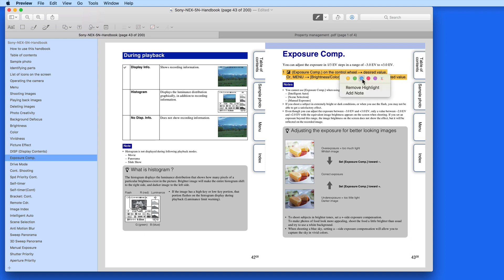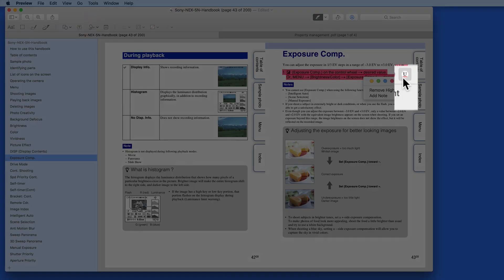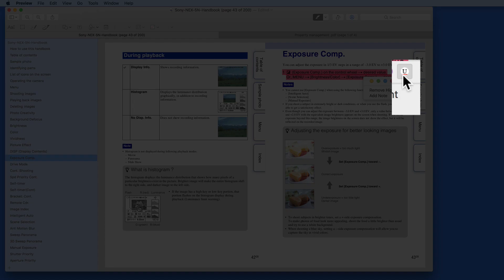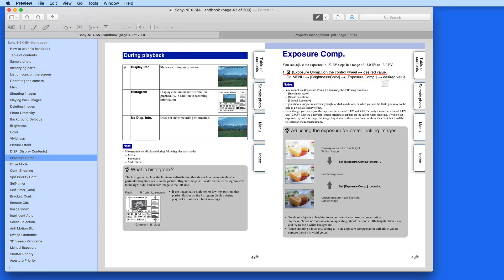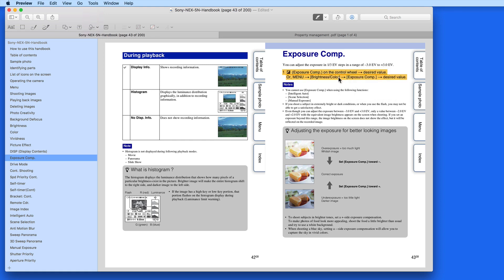Right or Control click on the highlighted text, and we can then change the color of the highlight. Notice that we can also select Underline, rather than a Color highlight. We can also remove the highlight or add a note.